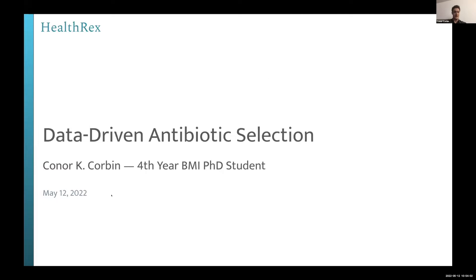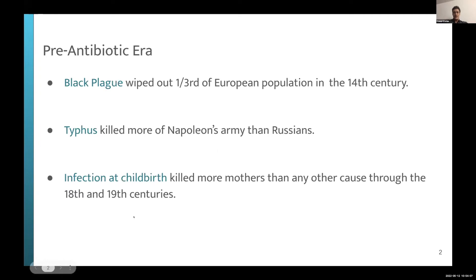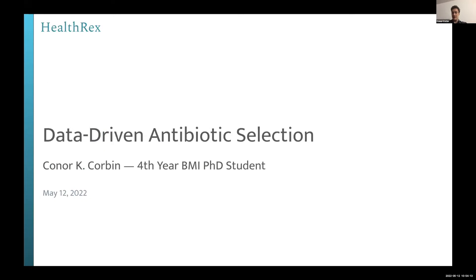Can you all hear me and see my slides? Perfect. I'm a fourth-year BMI PhD student working with Jonathan Chen. We're talking about a STARR project involving data-driven antibiotic selection.